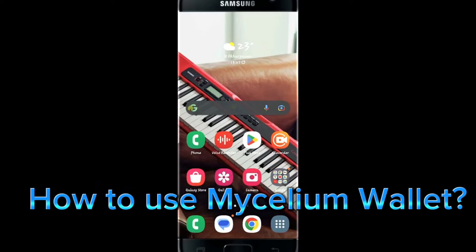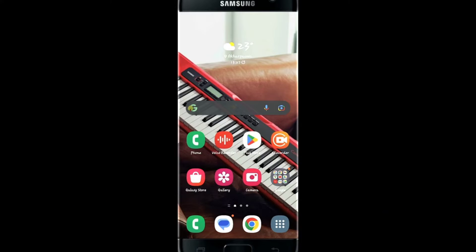Hello everyone and welcome back to another video from Banking and CryptoGuide. In this video, I am going to show you how to download the Mycelium app on your smartphone.